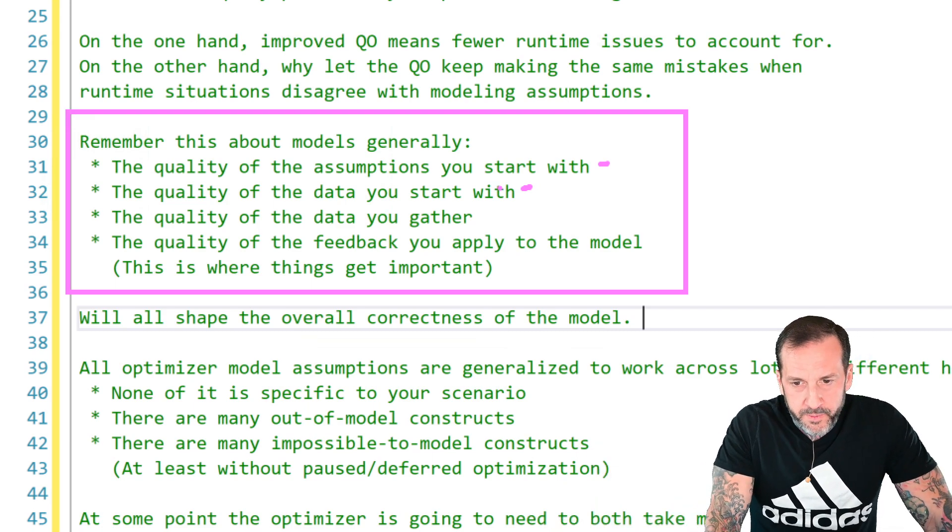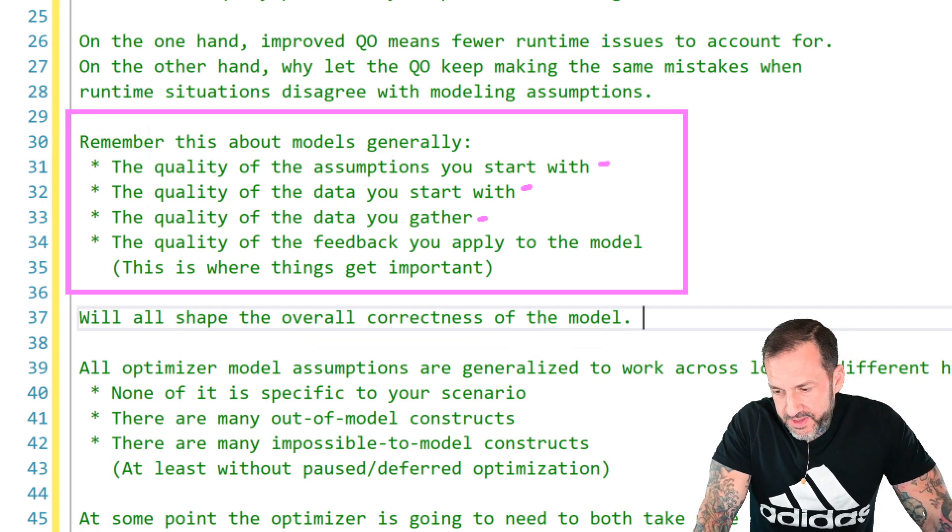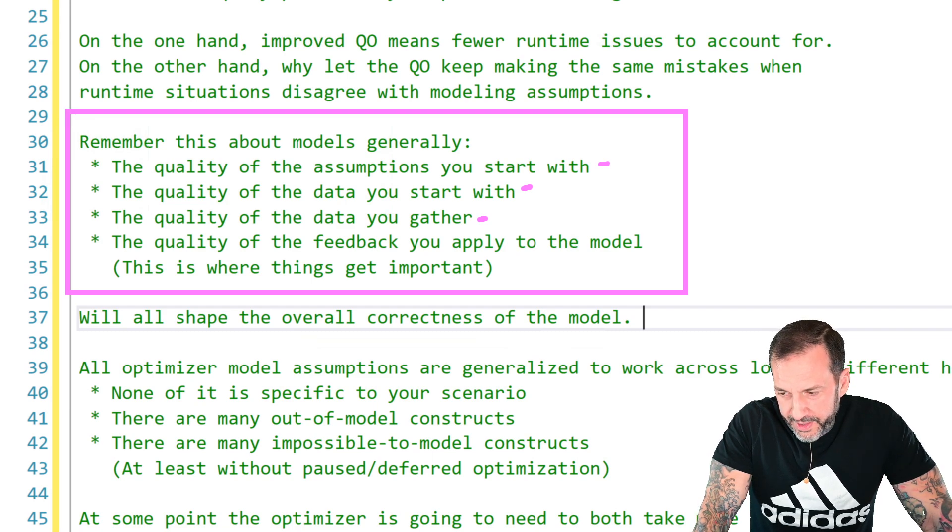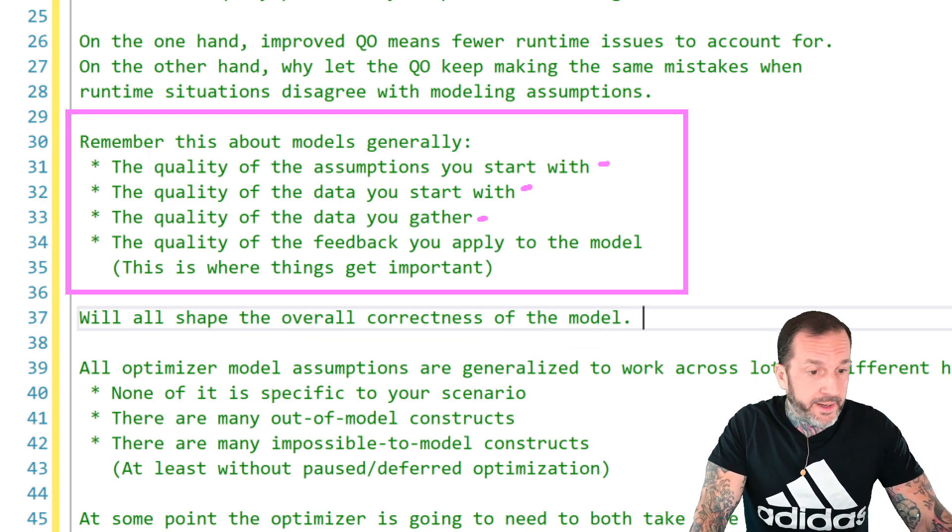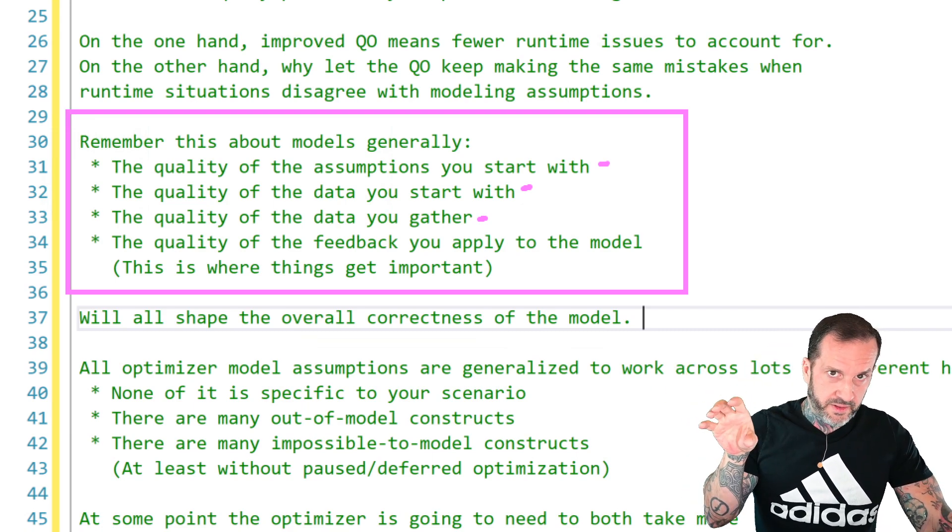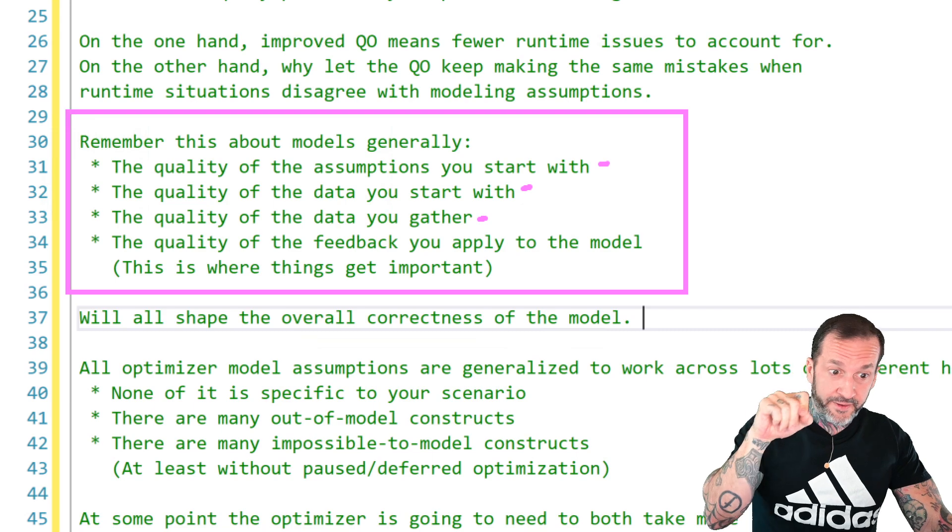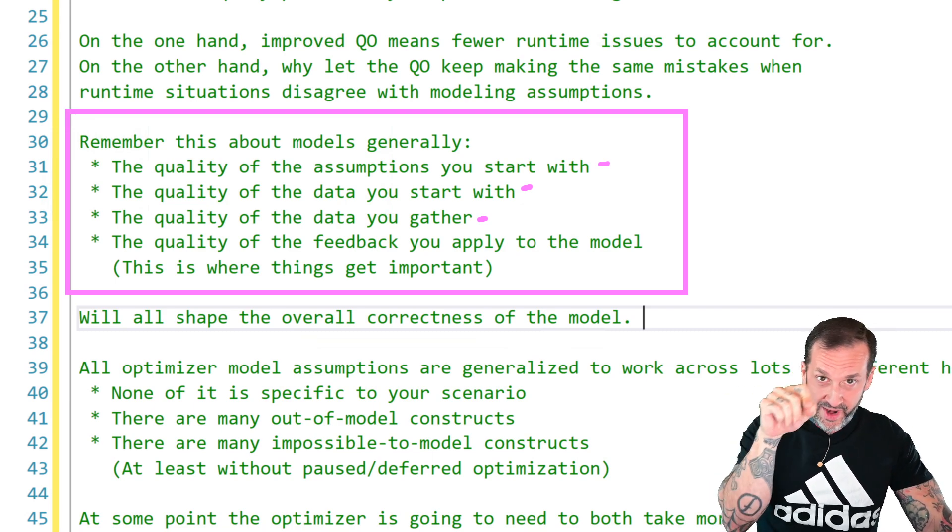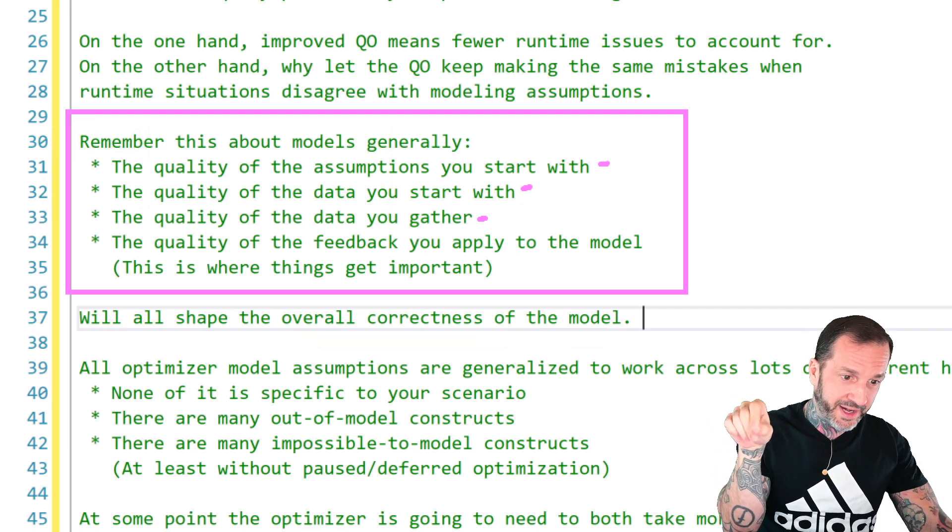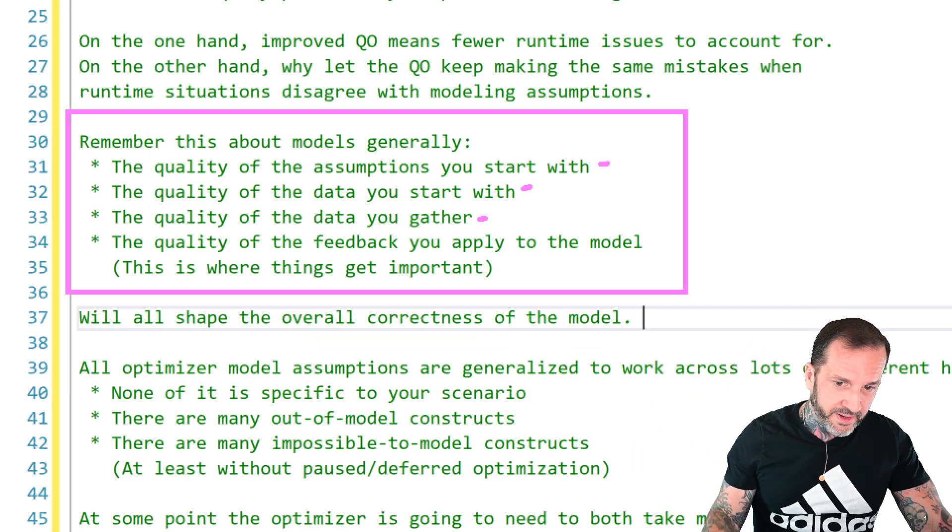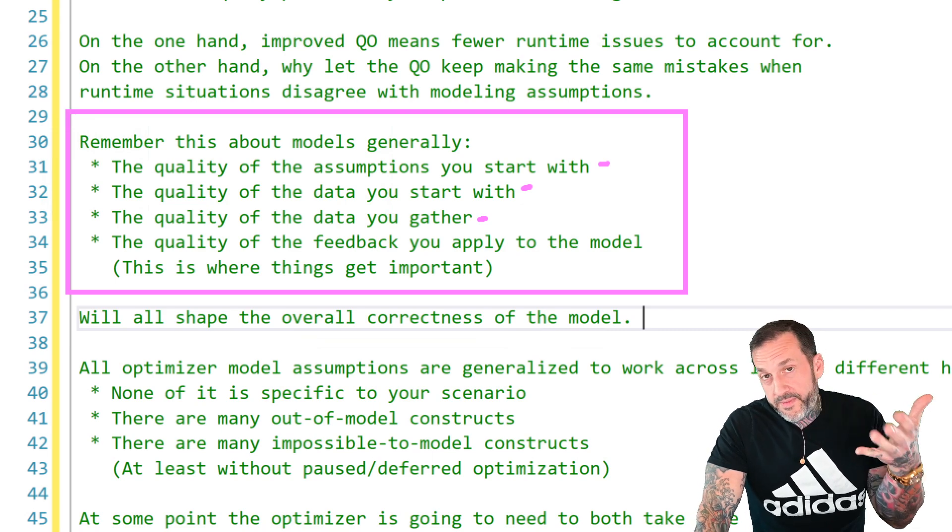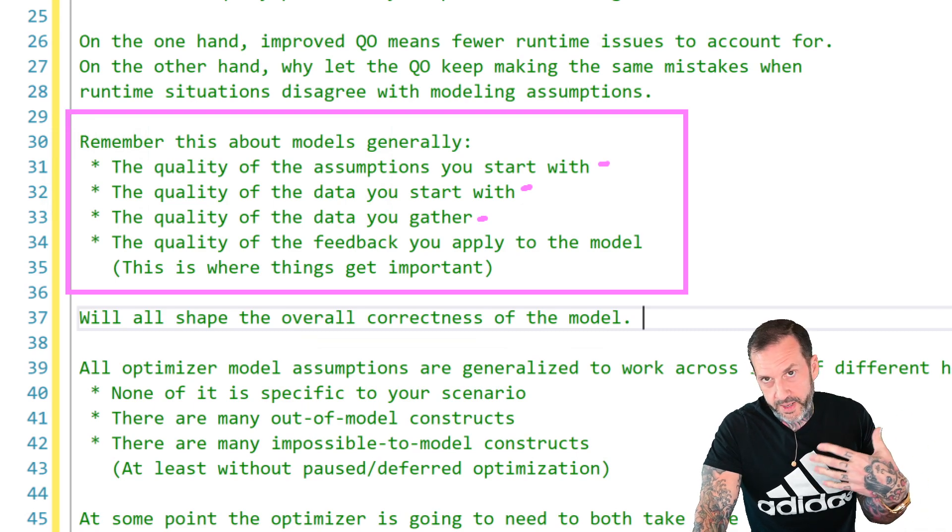And then making sure that you're gathering sort of the right metrics about the runtime metrics of the query when it runs. Like, wait a minute, these are all the places I was wrong. This is where stuff took a long time. I need to recompile this branch of the query plan. This was completely bonkers. I shouldn't have done a loop join here at all. I should have done something way different.